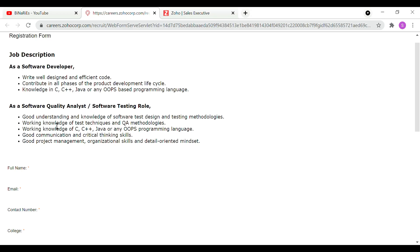For the software quality analyst role, you need a good understanding and knowledge of software design and testing methodologies, working knowledge of QA methodologies and techniques, working knowledge of programming languages, good communication and critical thinking skills, good project management and organizational skills, and a detail-oriented mindset. This is the job description.